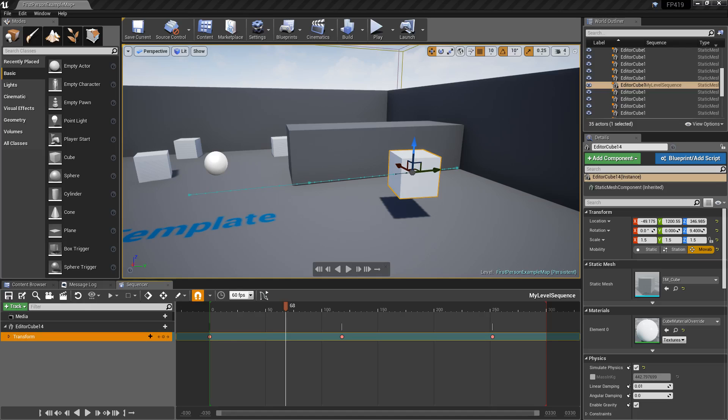Unreal Engine 4.20 introduces a few important changes to the way the Sequencer system works. We're just going to take a quick look at some of the highlights. One of the biggest changes is frame accuracy improvements. Sequencer now stores all internal time data as integers. Basically, it enables support for frame accuracy in situations where it's a necessity.